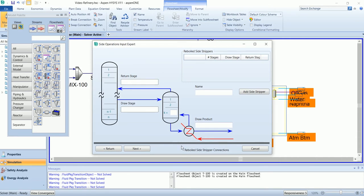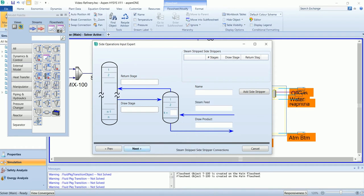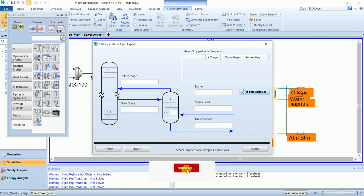There are two types of side strippers. One is a reboil side stripper, in which there is a reboiler at the bottom that will heat the bottom of the column. The second is a steam stripper, in which steam will enter at the bottom to strip the product. I will use the second option.